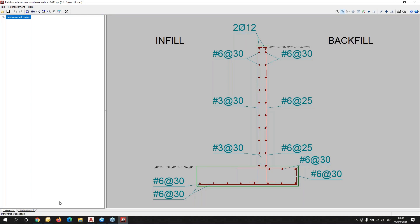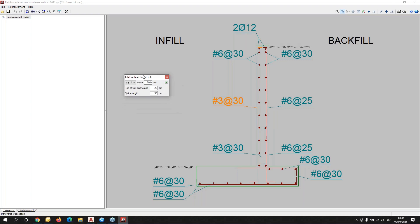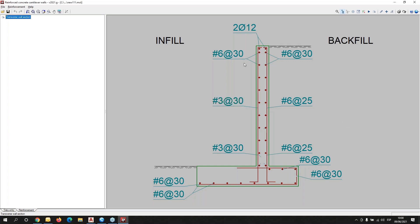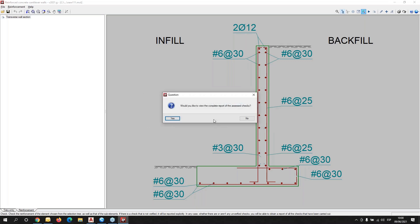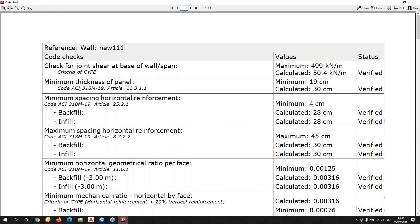We have the sheet reinforcement where we can modify the diameter and the spacing of the bars that the program initially defines, but the user can modify all of this. After an edition, the user can also check the report with the code chosen at the initial menu of the program.